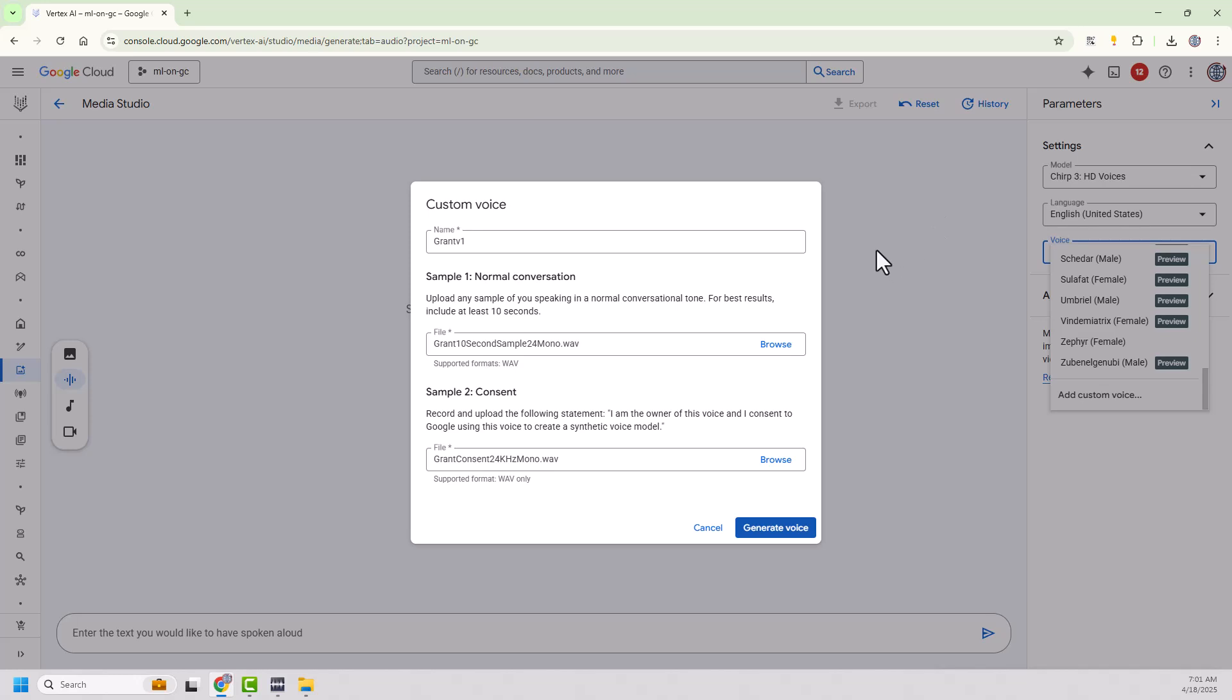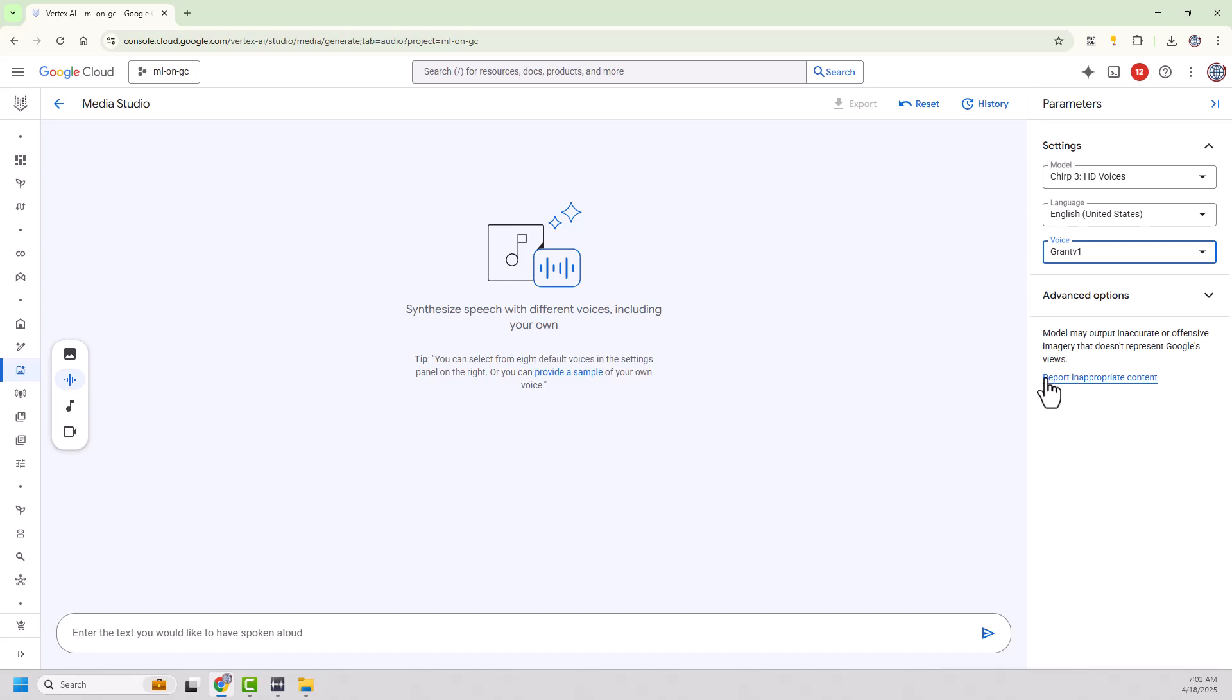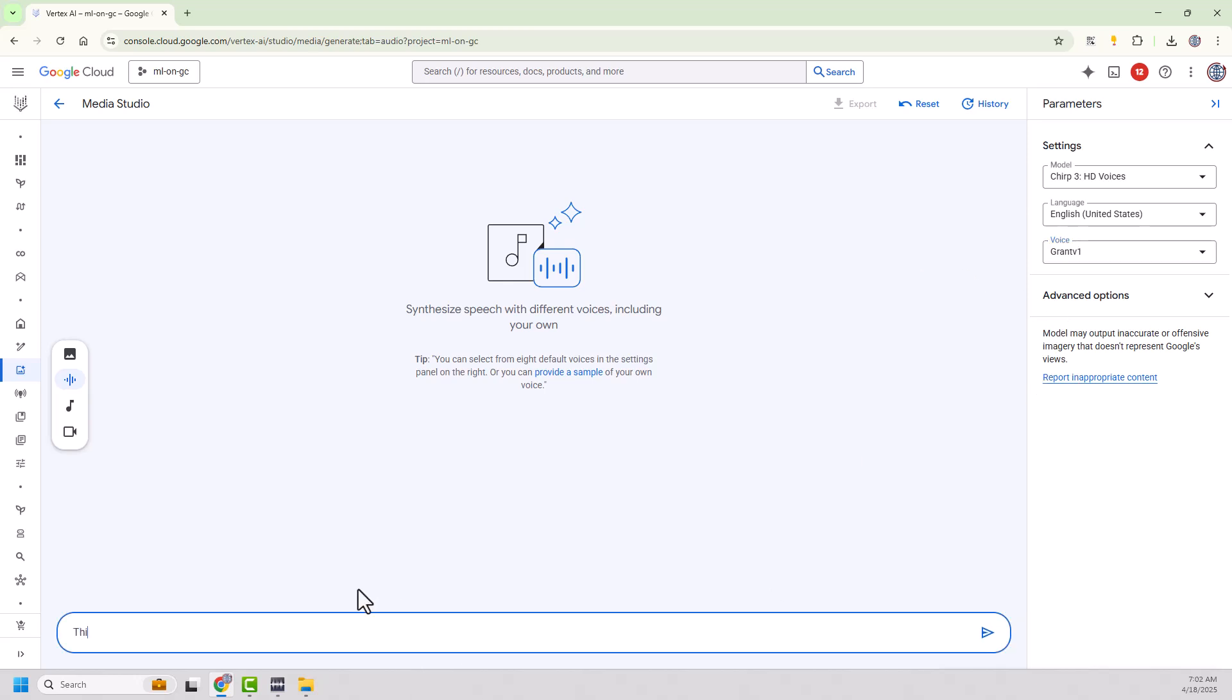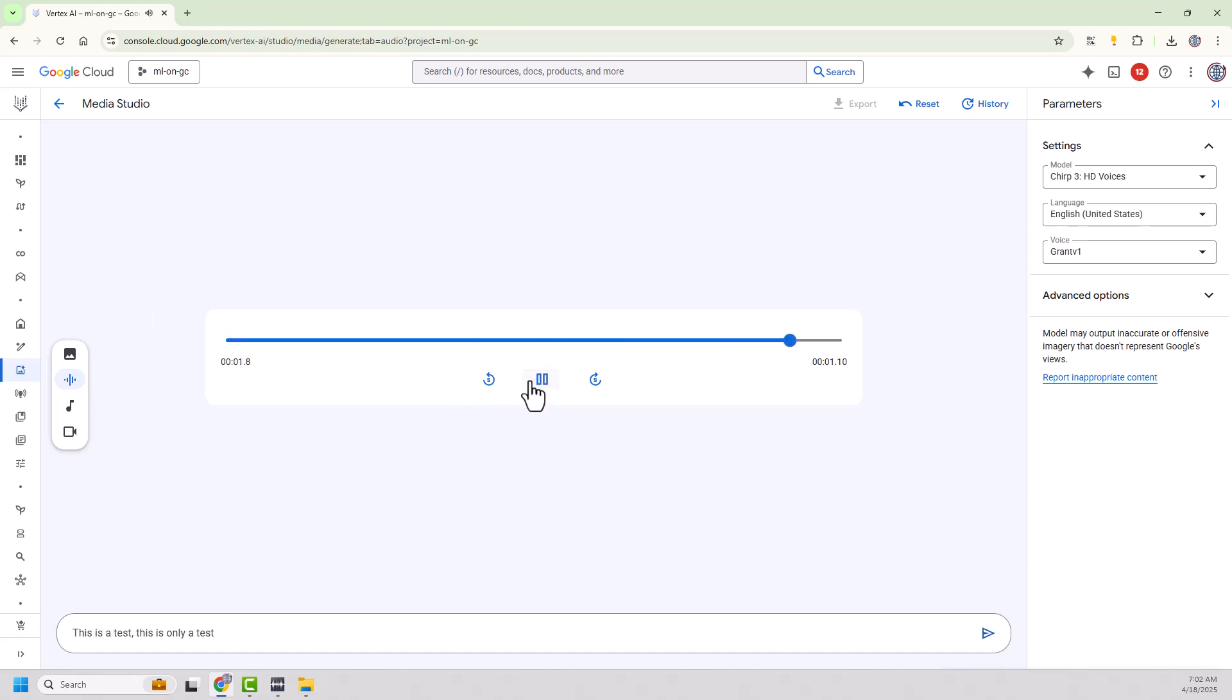And it's doing its thing. And look over here, I now have the Grant V1 voice. So let's see how it did. So I'm going to say, this is a test. This is only a test. And we're going to hear it play back. So generated that. Seems pretty quick. This is a test. This is only a test. It's not too bad.